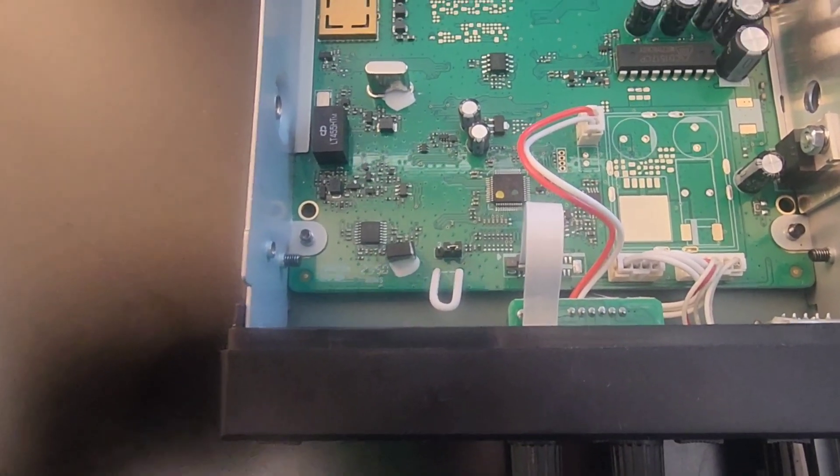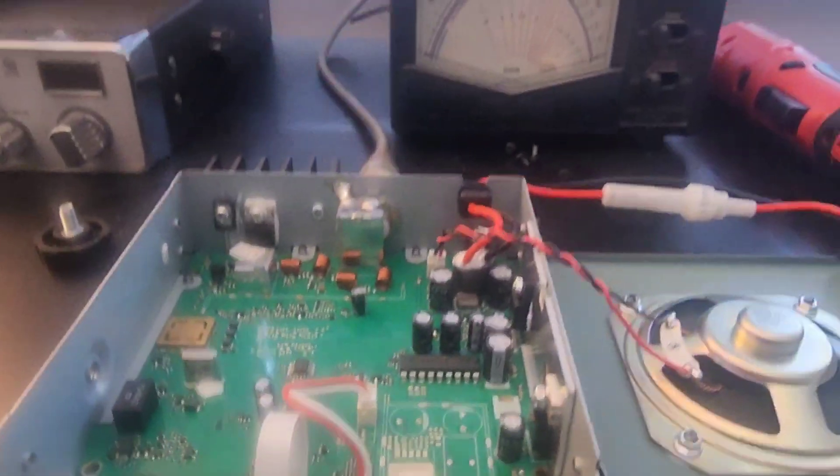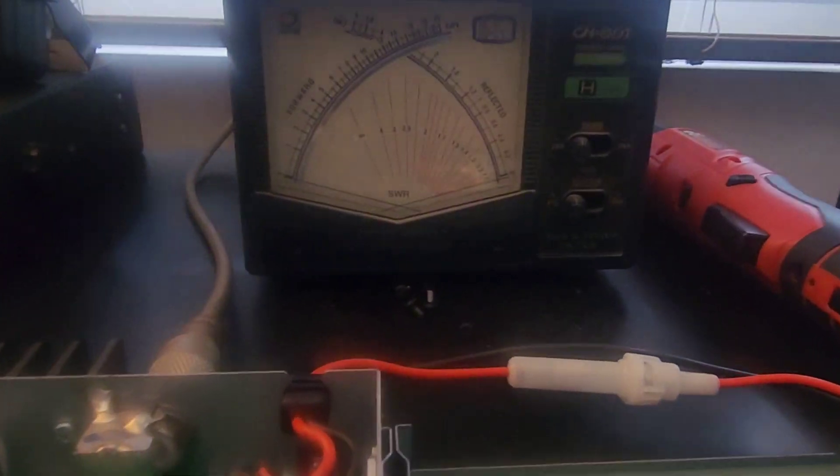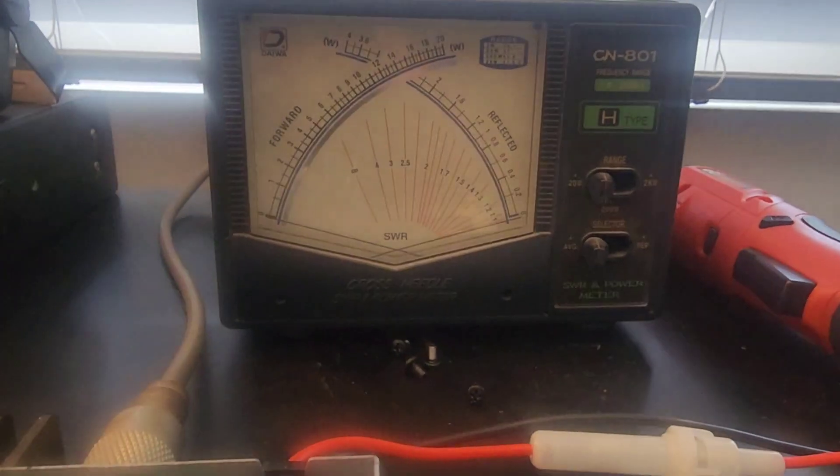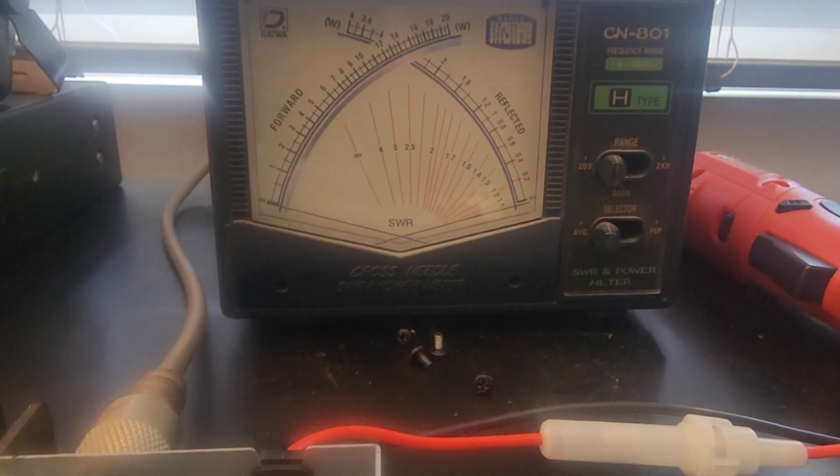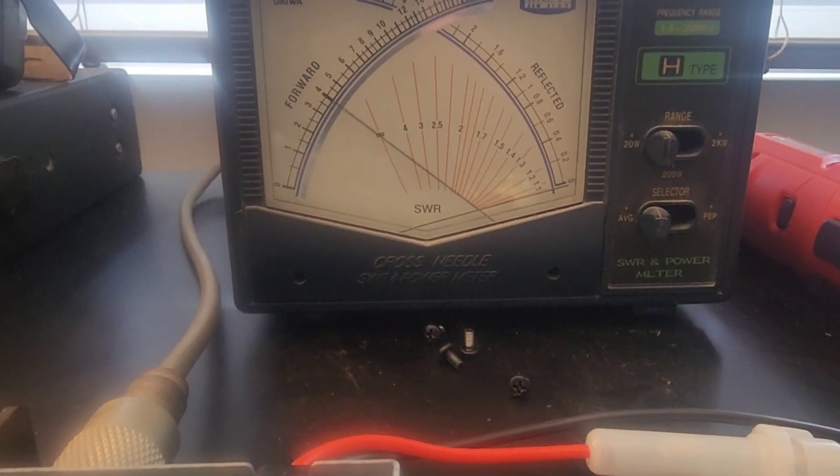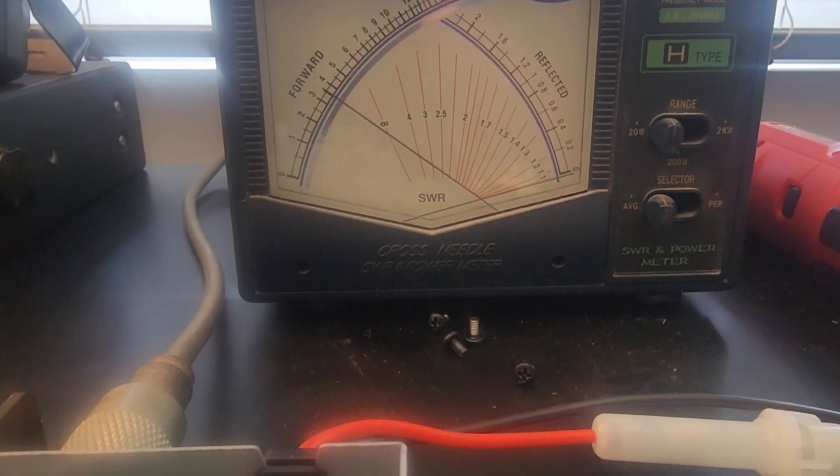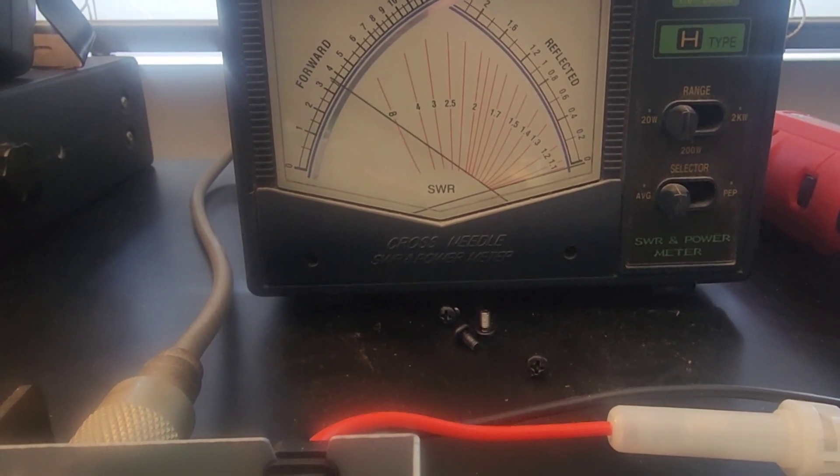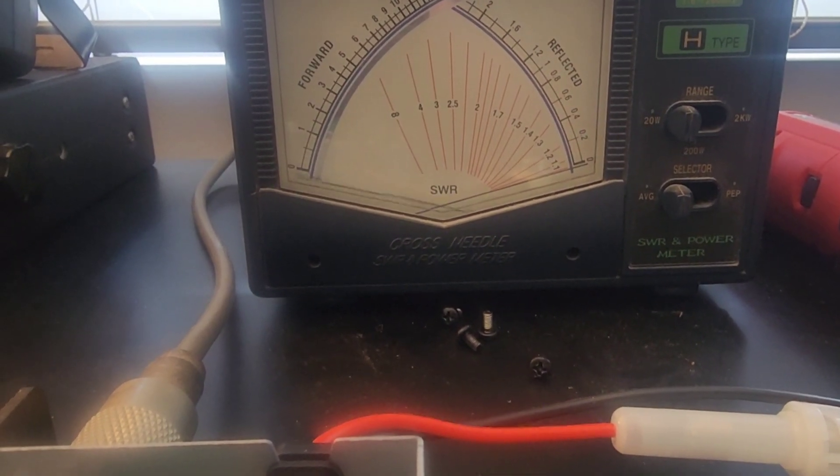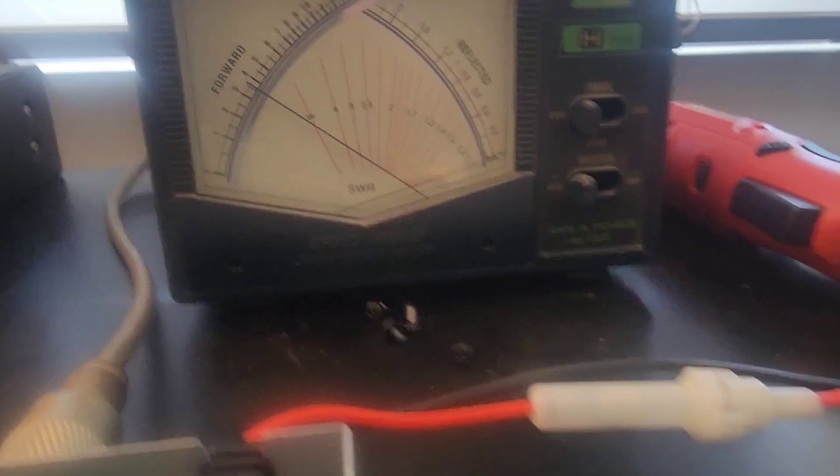So now we're going to do a quick test of the power output with that. There we go, three, four watts into this dummy load right here.